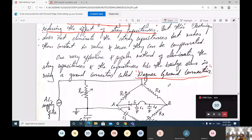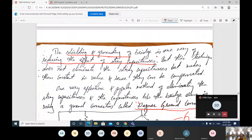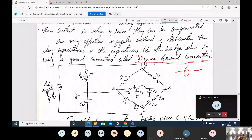This will be important for six marks. They may ask: explain about shielding and grounding of the bridge, or explain about Wagner ground connection. These are two types of questions but the answer is the same.